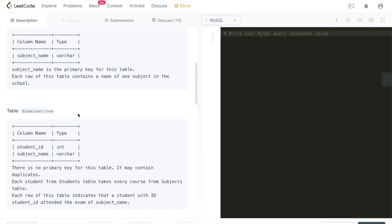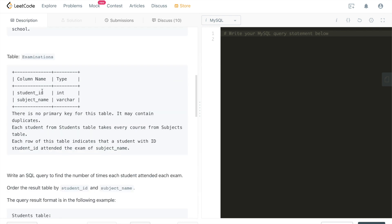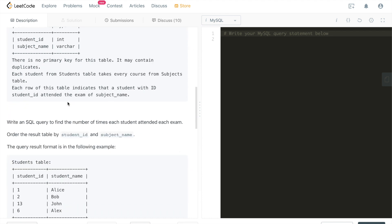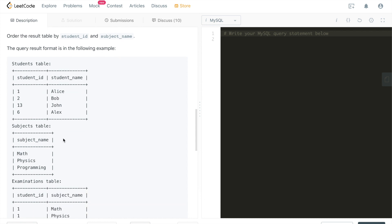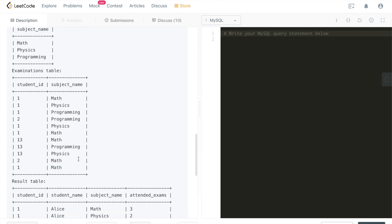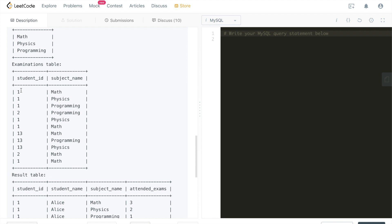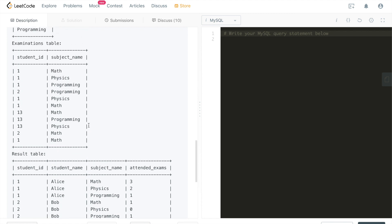The third table is Examinations — it has two columns: student_id (integer) and subject_name (varchar). Looking at some sample data: the Students table has IDs with names like Alice, Bob, John, and Alex. The Subjects table has math, physics, and programming. In the Examinations table, student with ID 1 has taken math, math again, physics, programming, and math again — so student ID 1 has taken math three times.